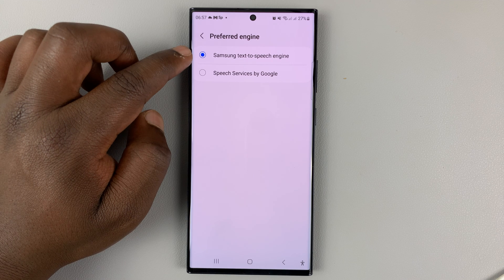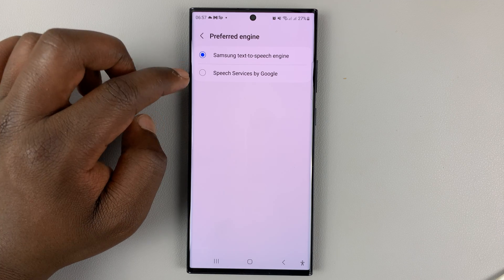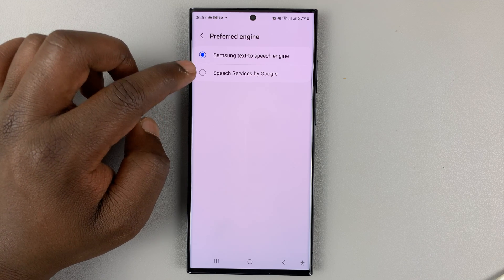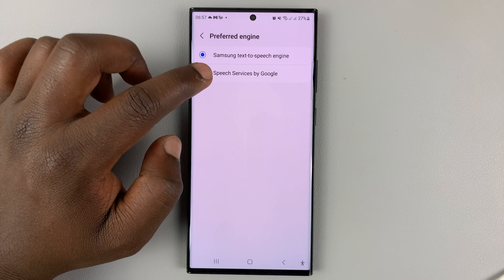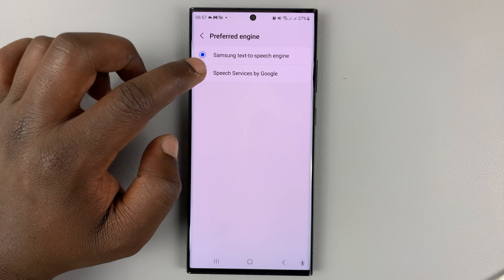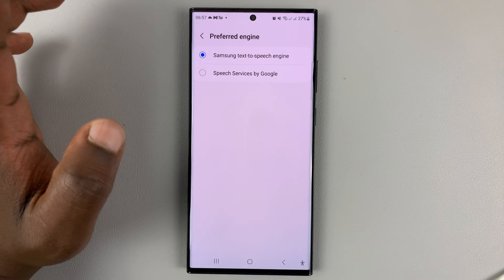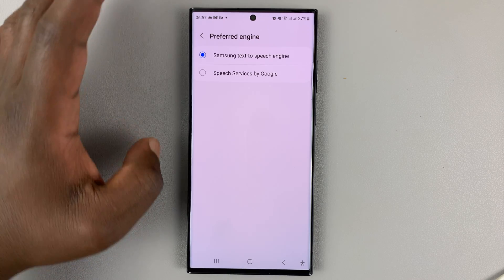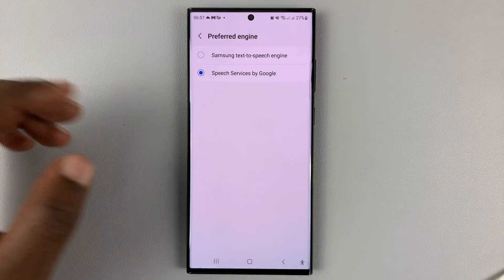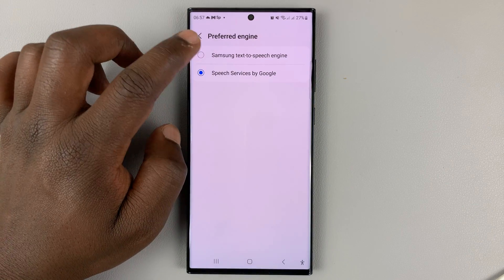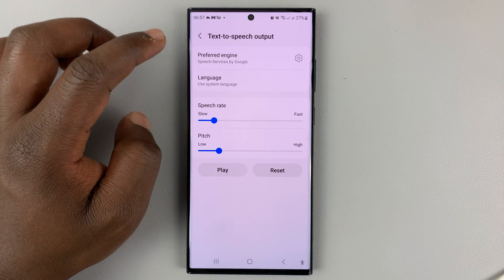By default, it's going to select the Samsung text-to-speech engine. But if you want to, you can go ahead and select Speech Services by Google, which is a little bit more advanced and has more features. Let me hit Back.